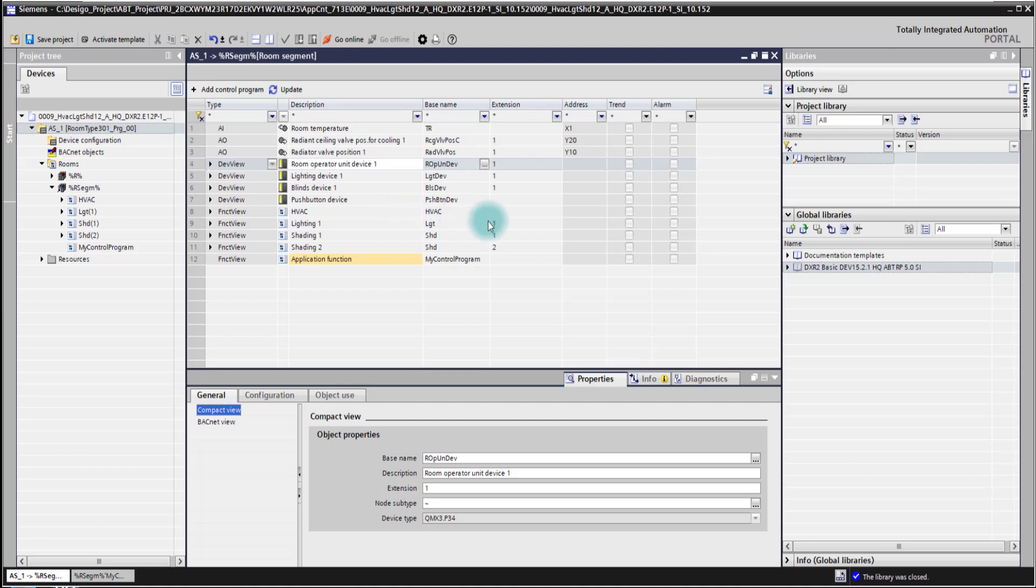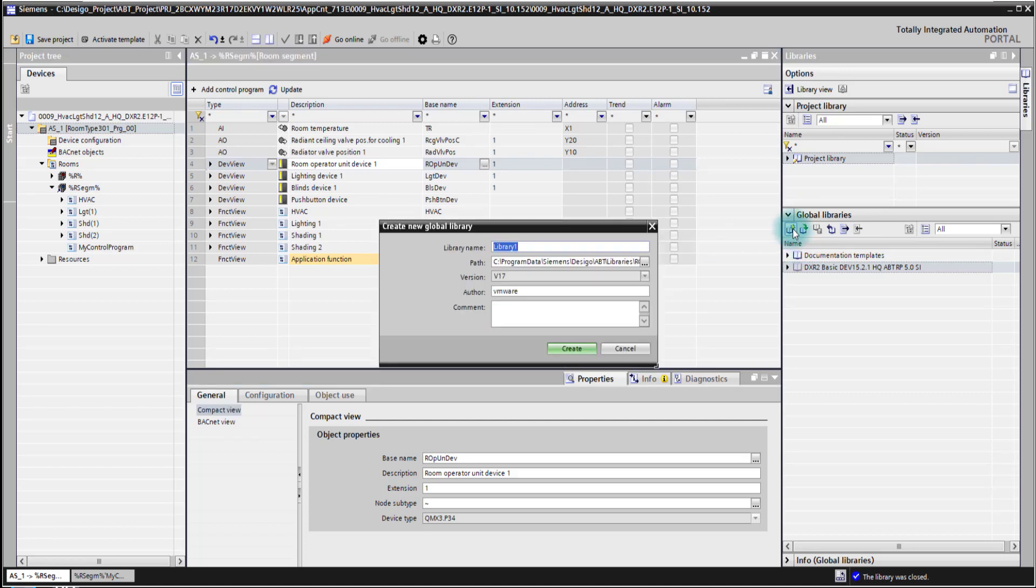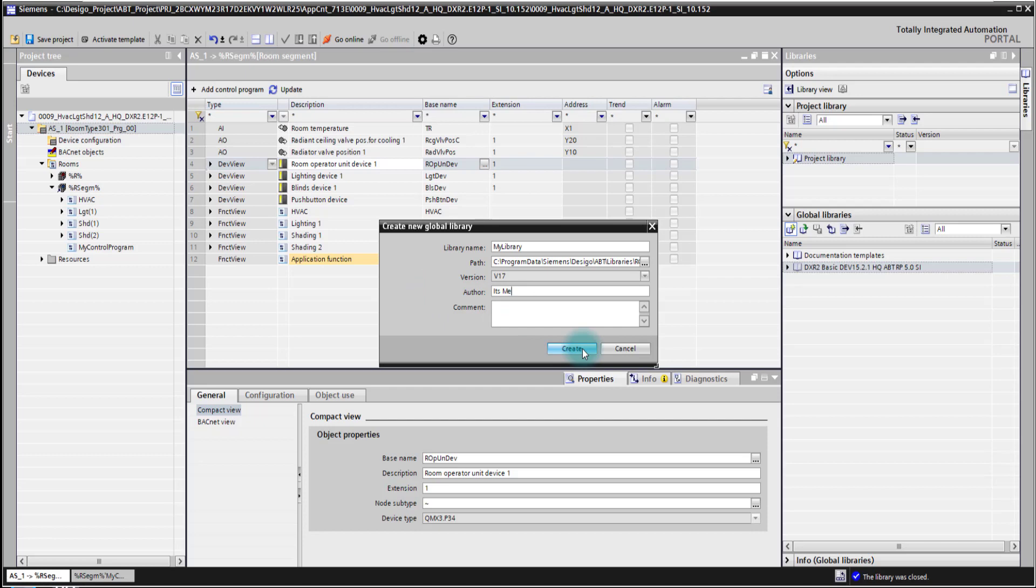First of all we create here a new global library. By doing so we give it a name, for example my library. I also give it here the author, a proper one. It's me. I can also give it here a comment and then I'm creating it.